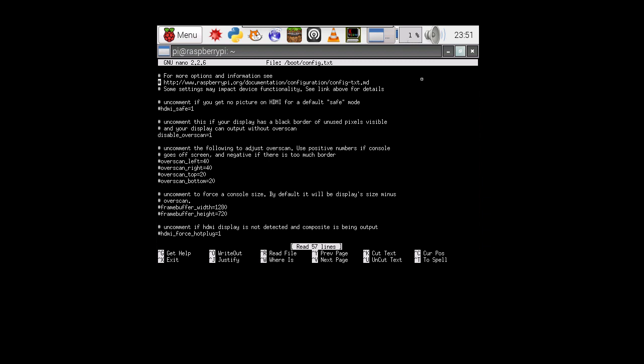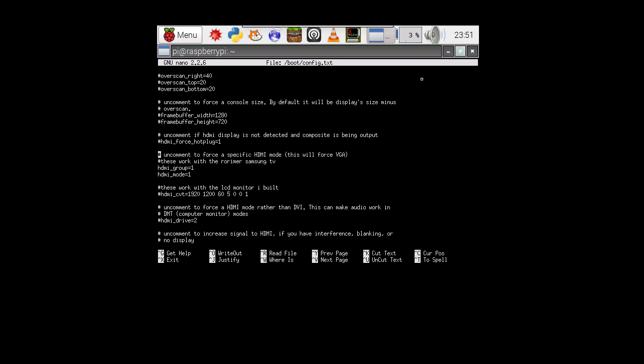And in here, we can scroll down and look for our HDMI group and our HDMI mode. Here we go. Now I'm already in that mode, but I thought I'd show it to you.